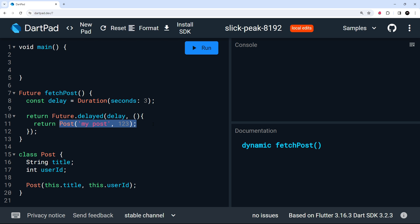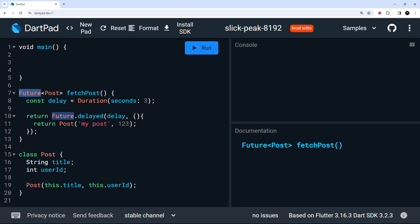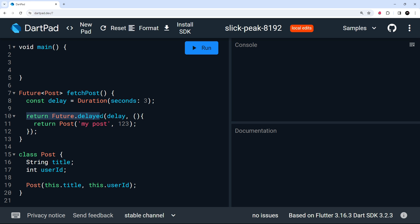Now, that value will be of type post. So we can specify that after the future in angle brackets. So now what we're saying is, look, when you invoke this function, you're going to get back a future as a return value, which at some point should resolve into a post object. And although we're not actually performing a typical asynchronous task, like making a network request, we still have something that mimics that effect by causing a delay and then returning a value. Okay, cool. So that's the function created. Now let's try invoking it.